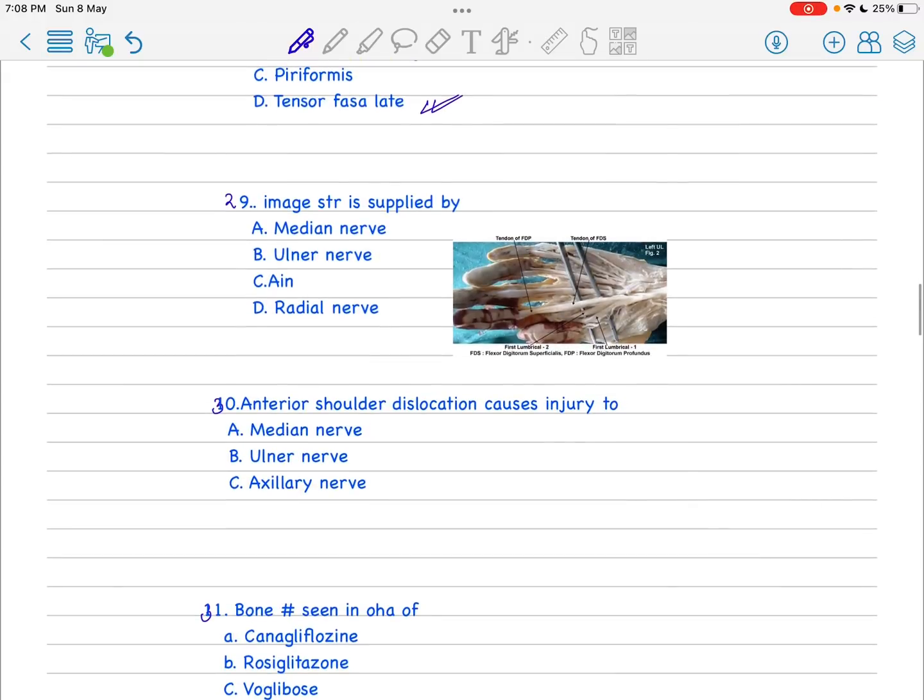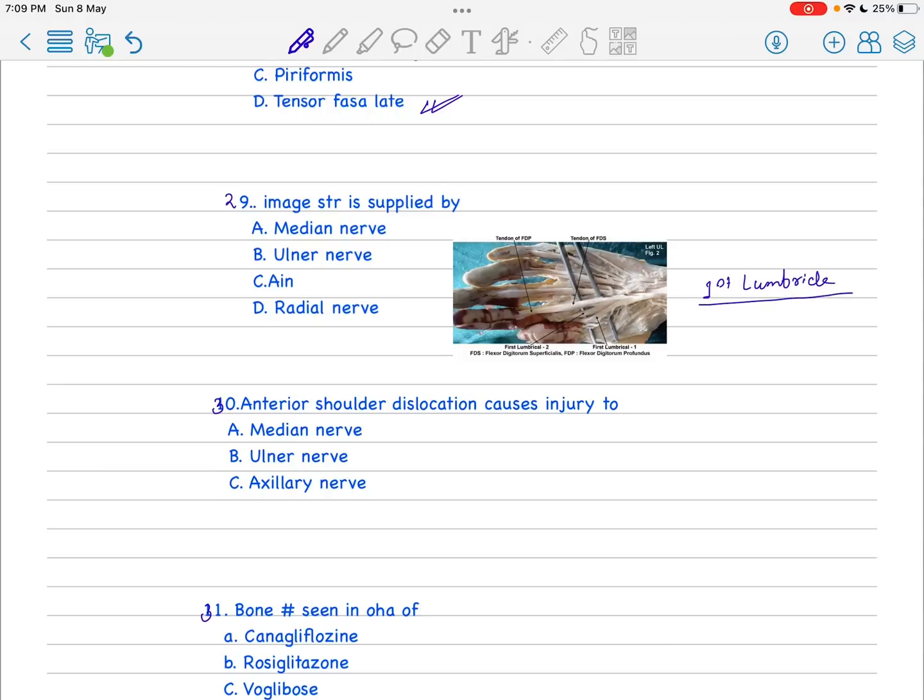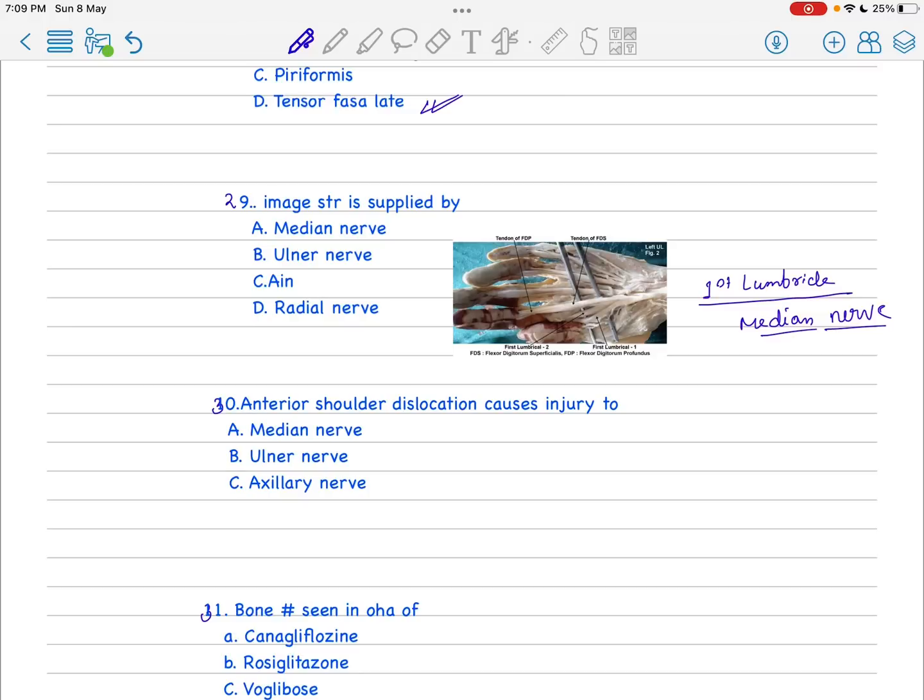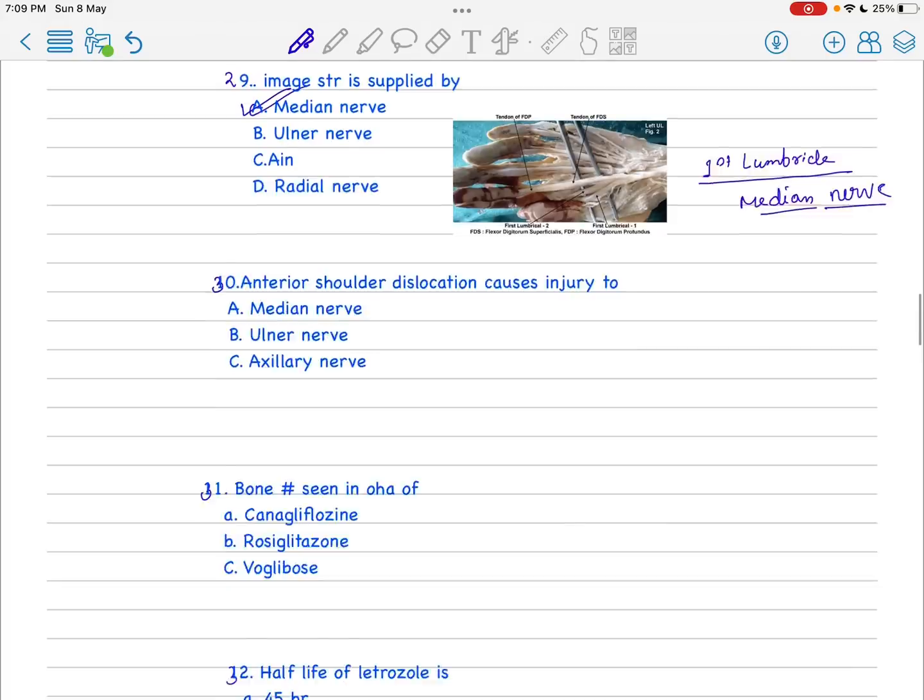This image is not actually like this but I found a similar type of image. This was probably the first lumbrical. The first lumbrical and second lumbrical is supplied by median nerve, and third and fourth lumbrical is supplied by the ulnar nerve. I think that image in our exam was most probably the first lumbrical, so our answer should be median nerve.